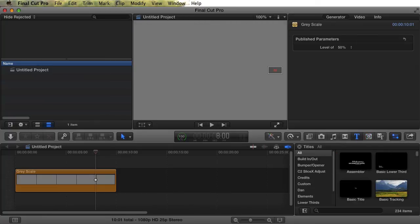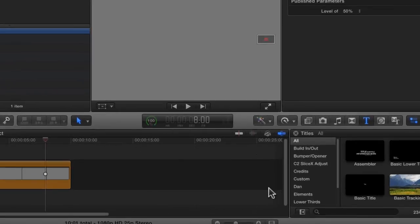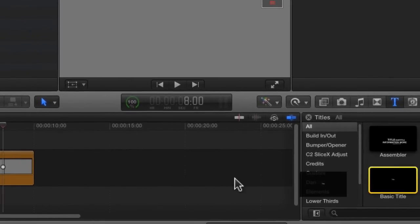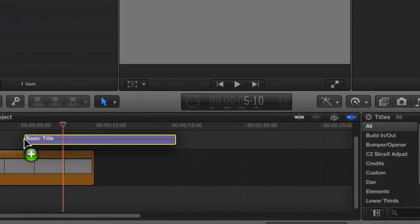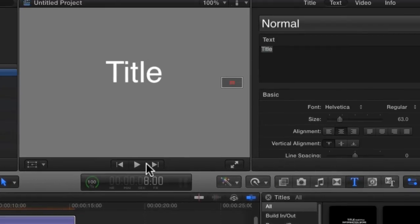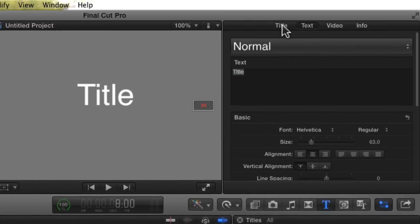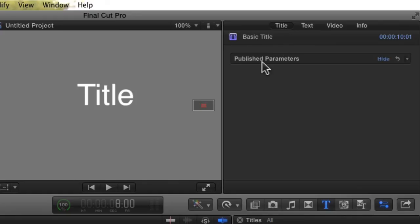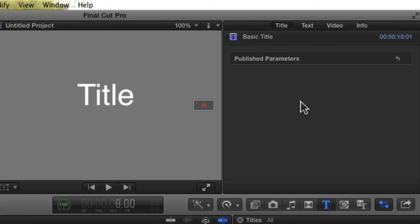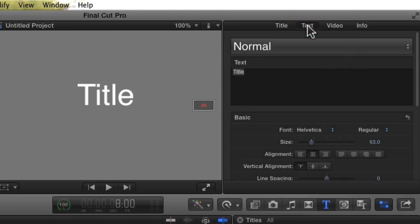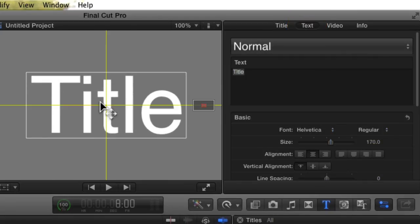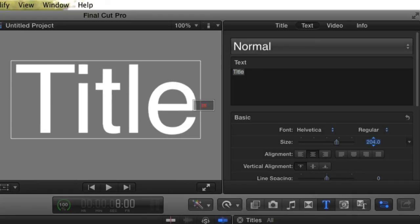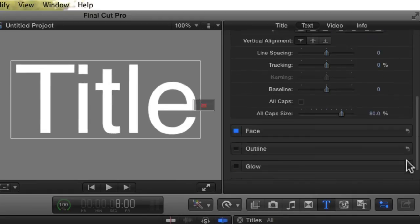Let's move on to an example that will probably be of more use to you. Let's modify a Titles, Text, Default Properties. We'll start by adding a basic title to our project. Notice that for this title, there's nothing in the Published Parameters pane. If there was something here, we could change it just like we did with the Generator. But for this title, we're going to be working with the Text pane. So let's change the font size so it's easier to see on this screen. Now let's turn Outline on.